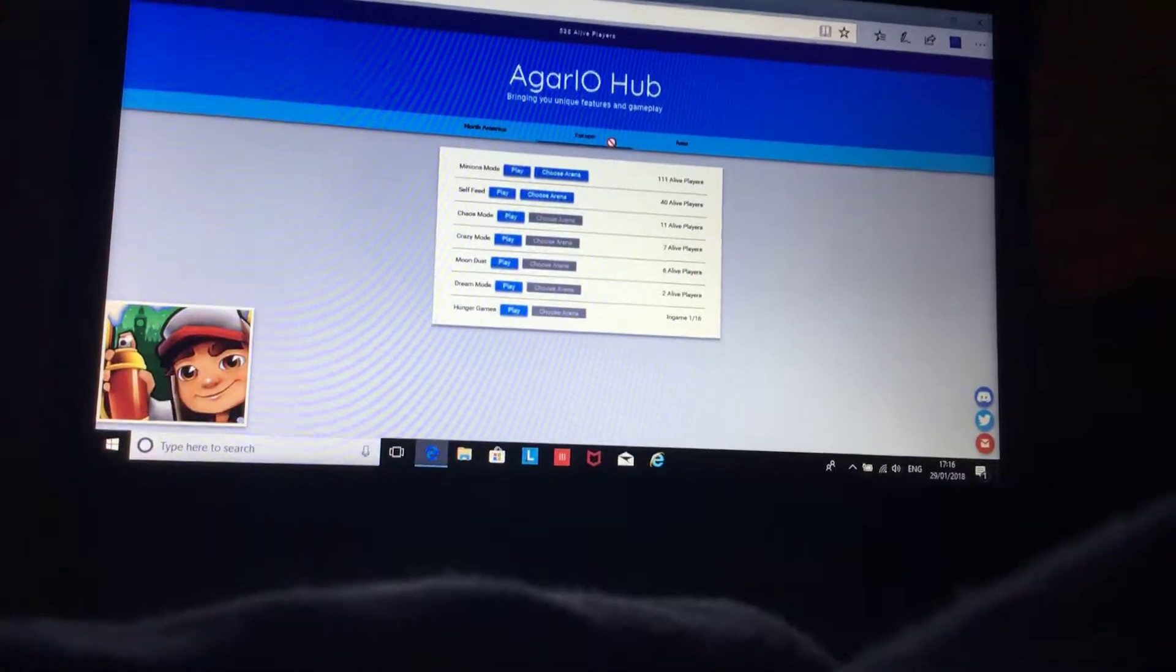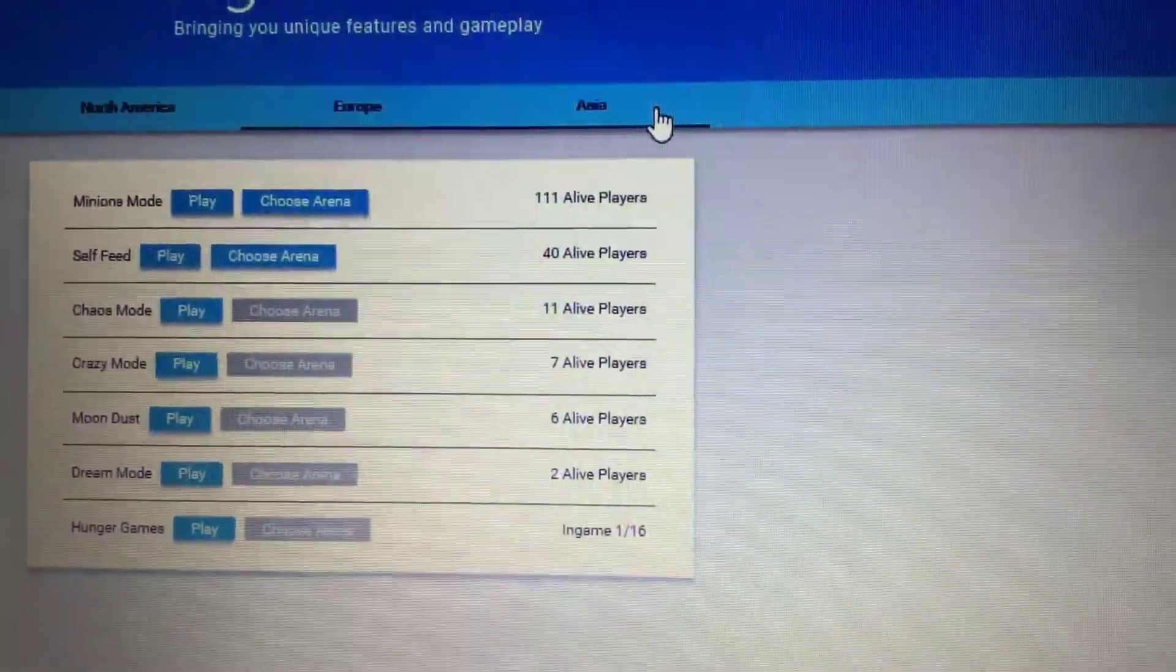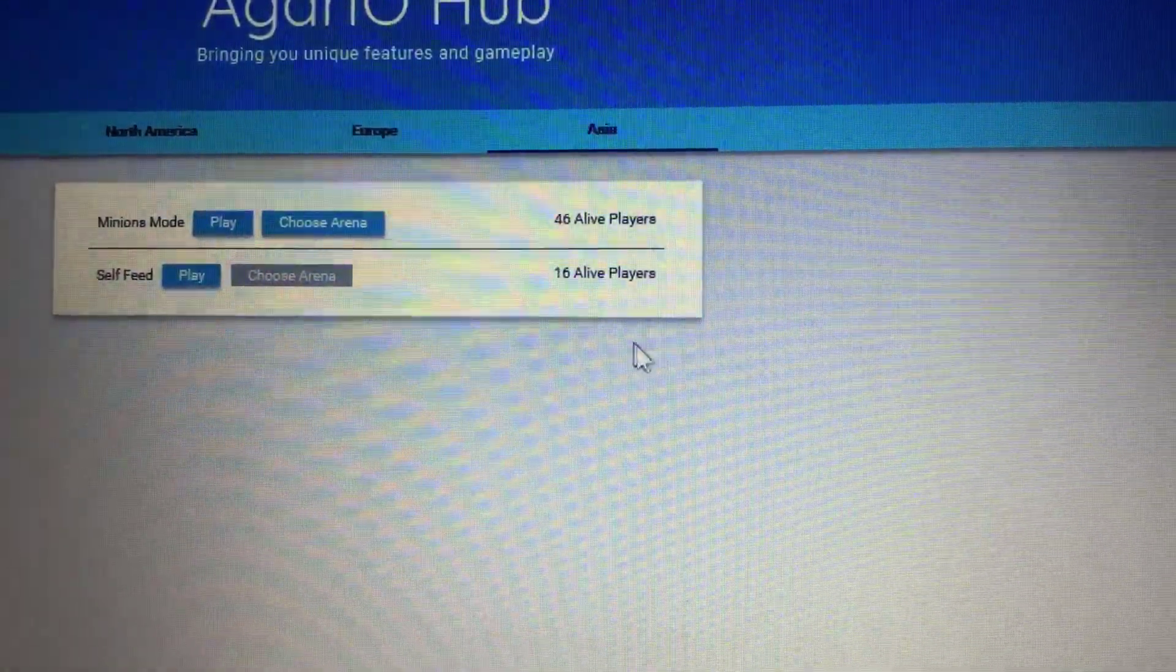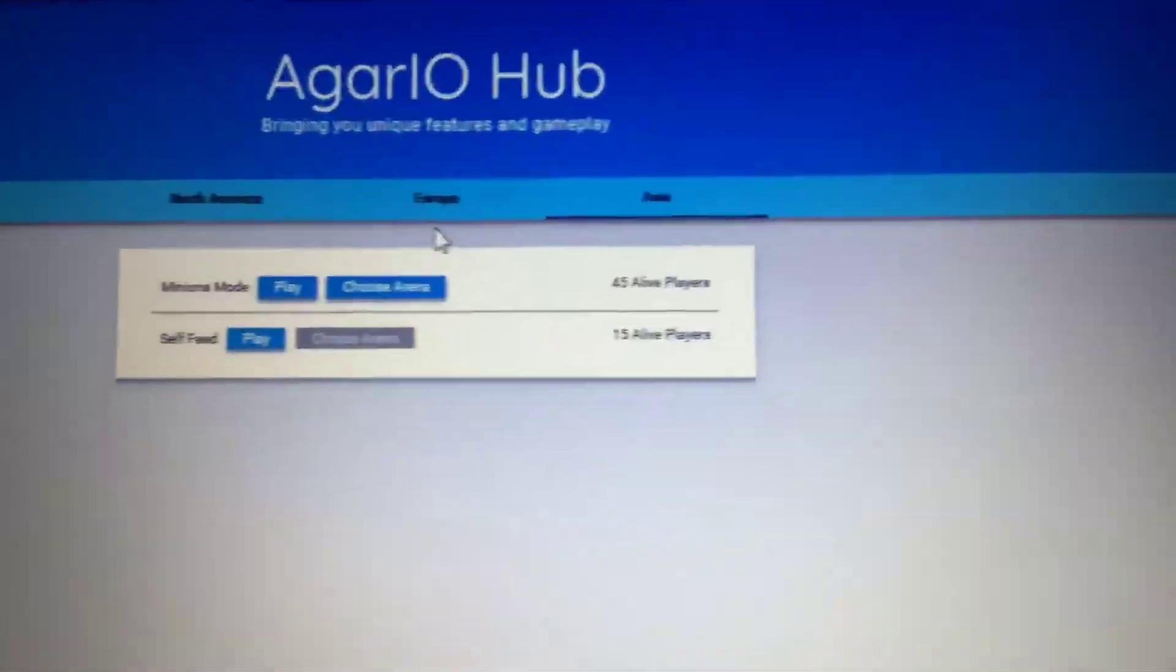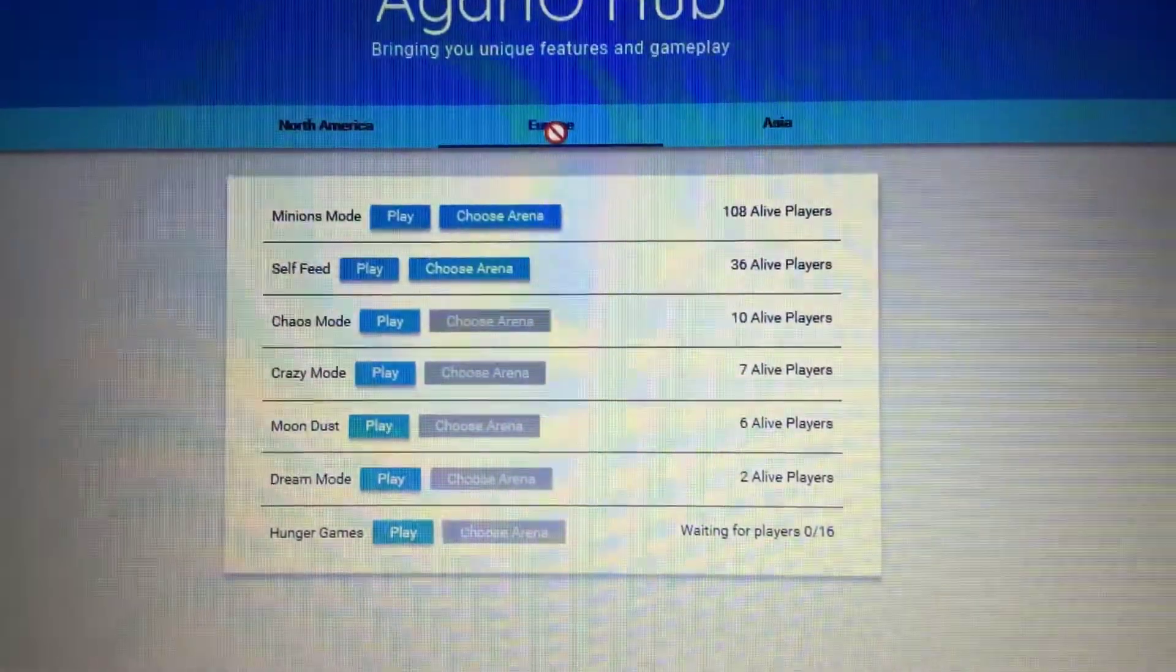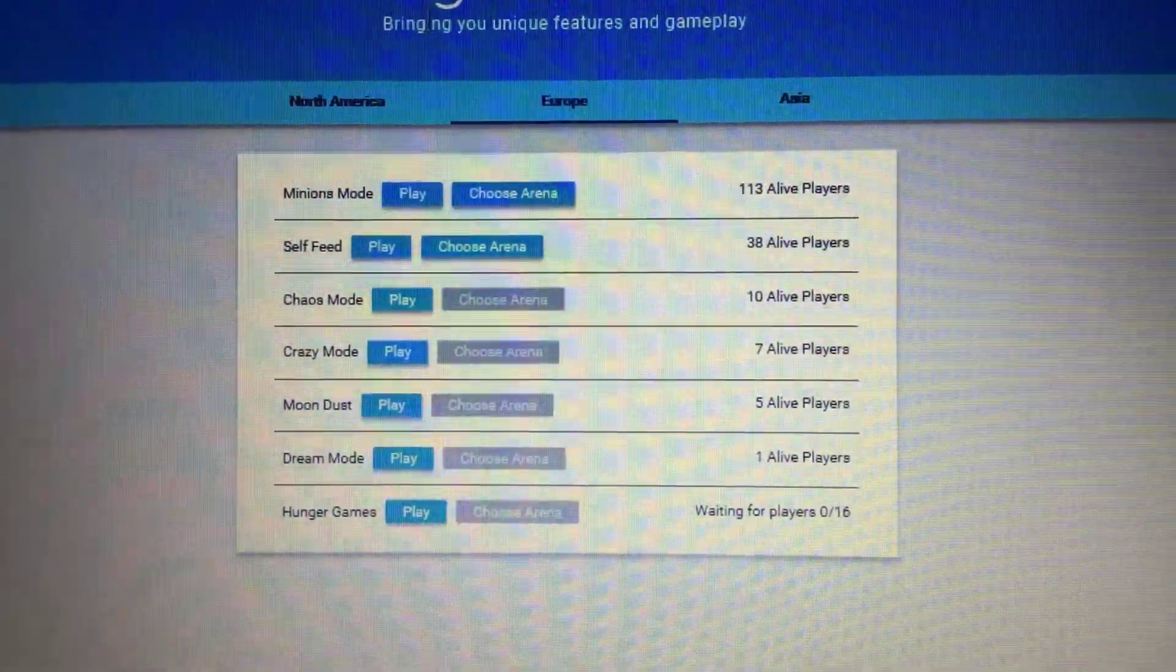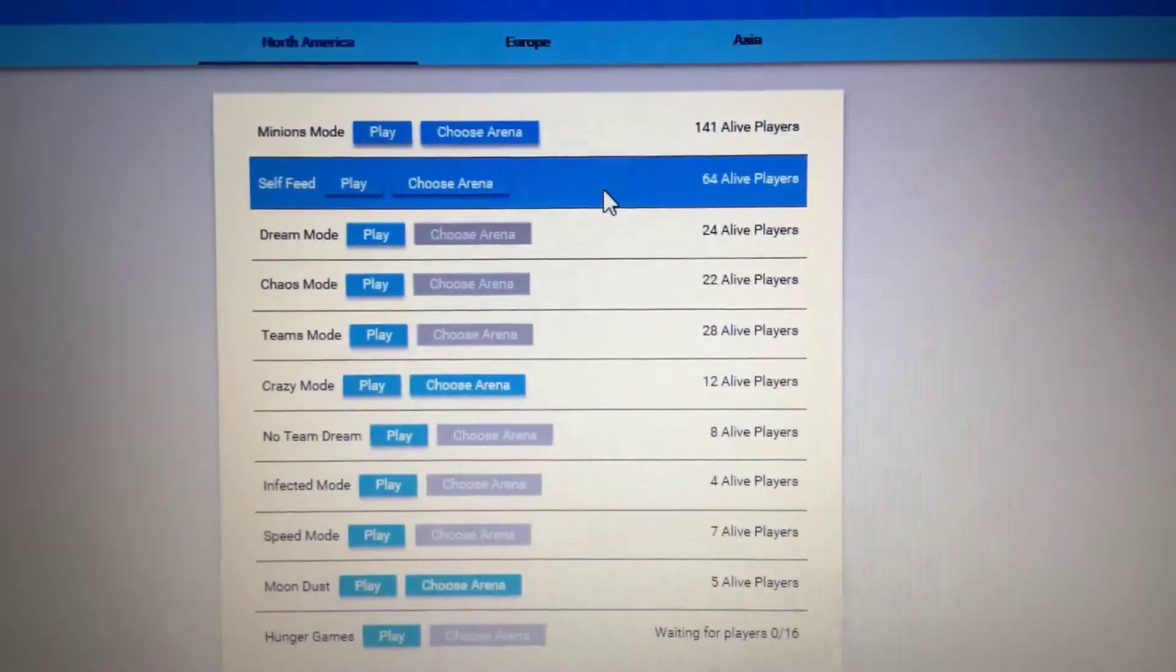Like I don't know if you guys can see it, but there's about, there's like lots of people. So Asia, in Asia this is how much people are playing. I think that's how much people are playing it. I think that's how much people are playing it in Europe. I think that's how much people are playing it in North America.